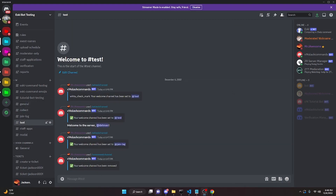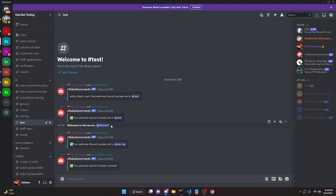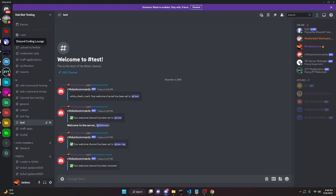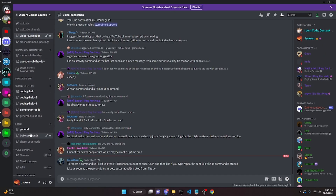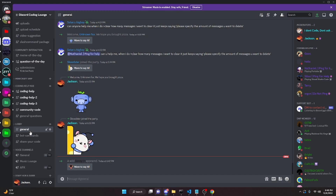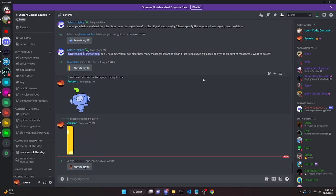This message is 100% customizable. If you want to make a database that lets you set a custom welcome message for each server, you can do that — I'm just not going to show it here, but feel free to join the server in the description below for help with that or any other coding problems. Be sure to like and subscribe and I'll see you in the next video.